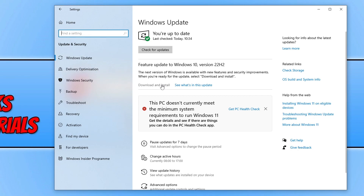Now that you've updated the graphics card driver and Windows, we need to update DirectX. DirectX is updated through Windows Updates, which is why I wanted you to check for updates, but we can also manually update DirectX. Click on the link in the description below to go to the Microsoft website where you can download the DirectX setup file.